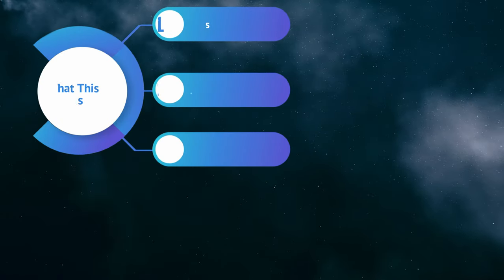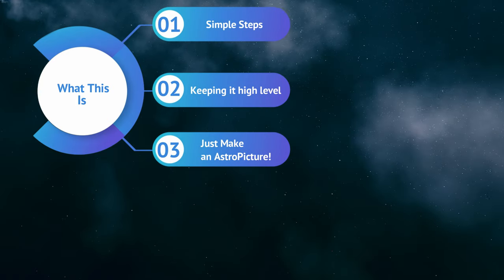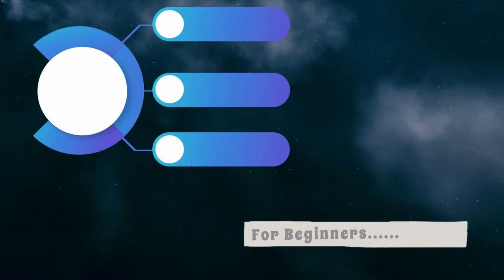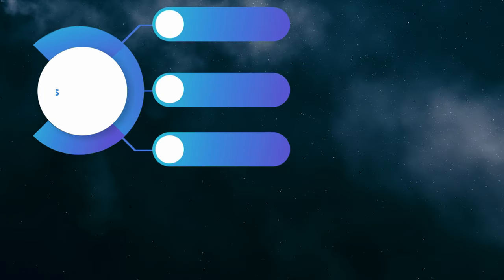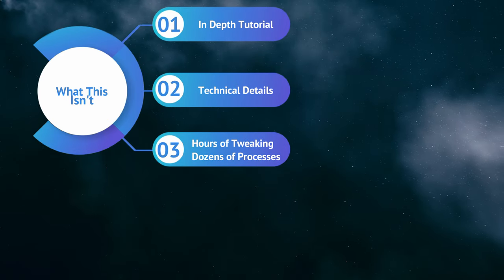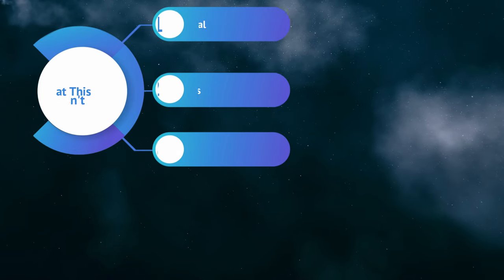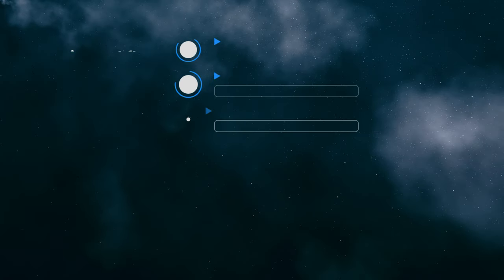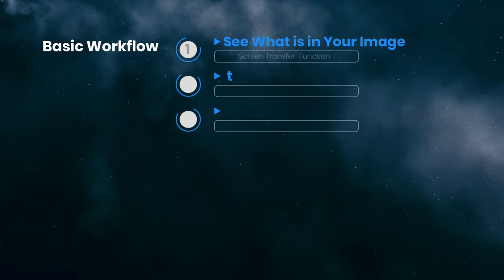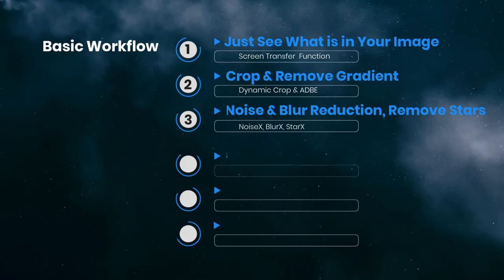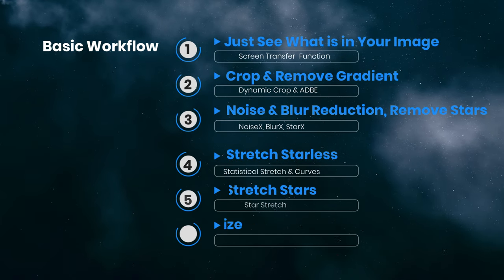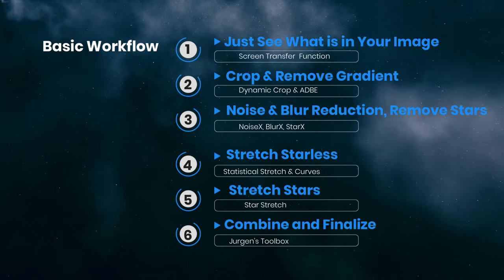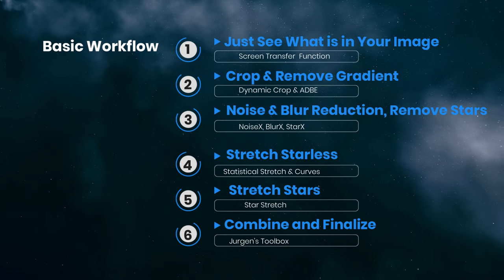What this tutorial is: We're going to go over simple steps, keep it high level, and at the end we just want to make an astro picture. What it's not: It's not going to be an in-depth tutorial covering technical details or hours of tweaking and multiple dozens of processes. We'll cover the basic steps from start to making your astro image. We're going to first see what's in the image, crop and remove a gradient, deal with noise and blurriness, stretch our starless and stars, and then put it all back together.